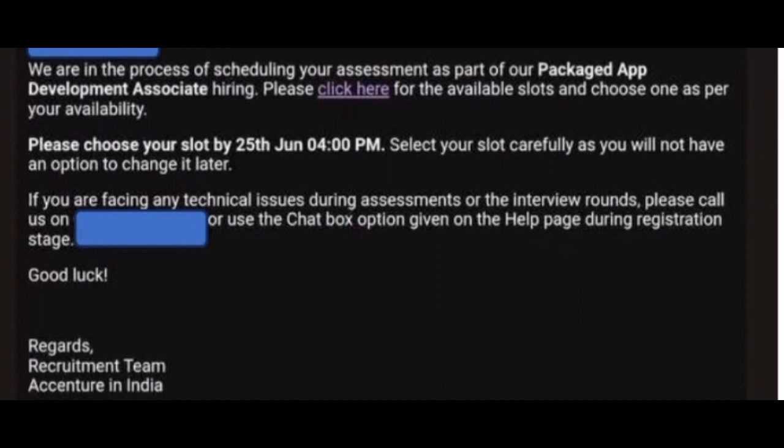I'm telling about the Packaged App Development Associate profile. Those who got the mail from Accenture, please mention it in my comment box. You can also follow me on my Facebook page and LinkedIn profile. This mail is from Accenture for candidates who received the Packaged App Development Associate profile offer.